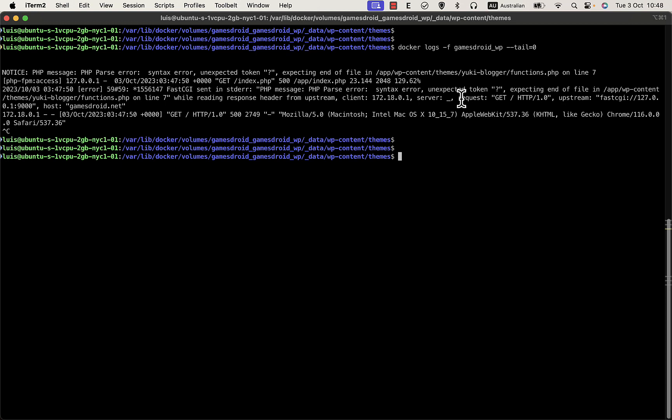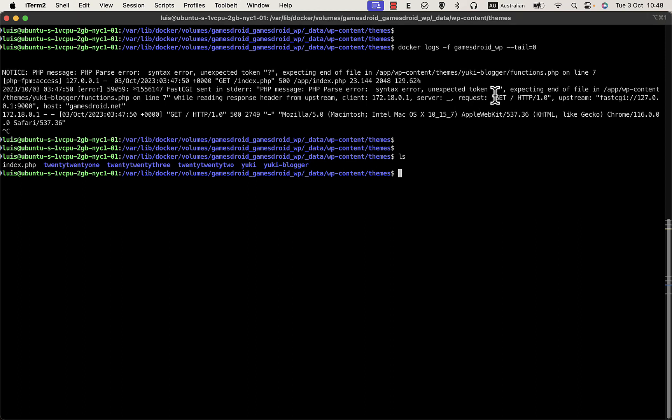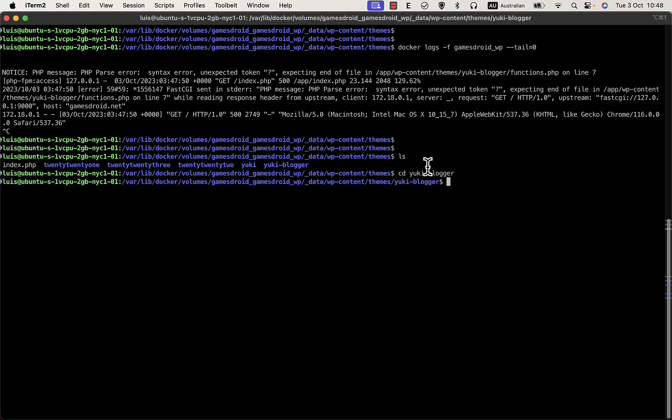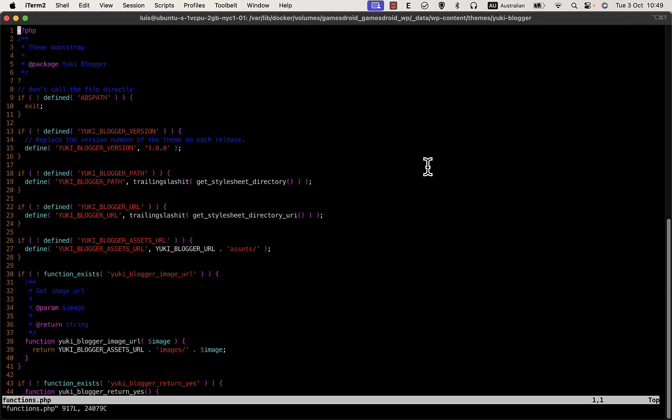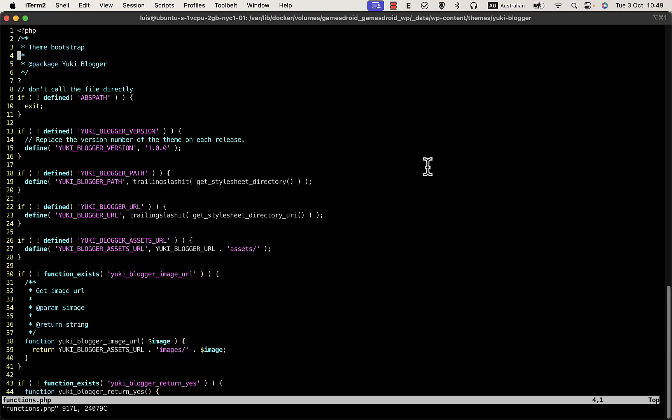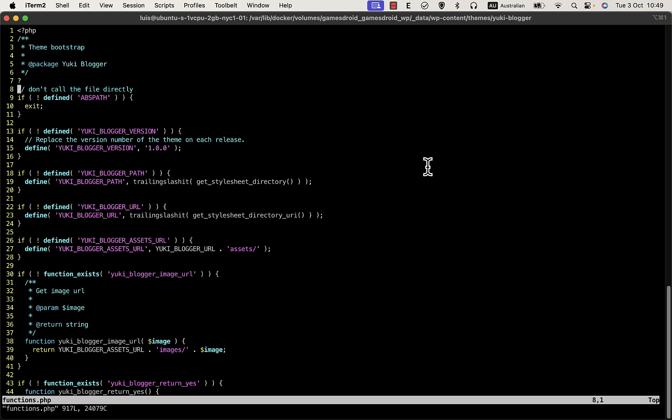I'm under wp-content themes, and here is the problematic issue location. I'm going to use vim. You can use your favorite text editor, but I use vim most of the time. Go to line 7 and see that there's a question mark which shouldn't be here. I intentionally put it here to demonstrate the error. So now if I delete that question mark and save the file...